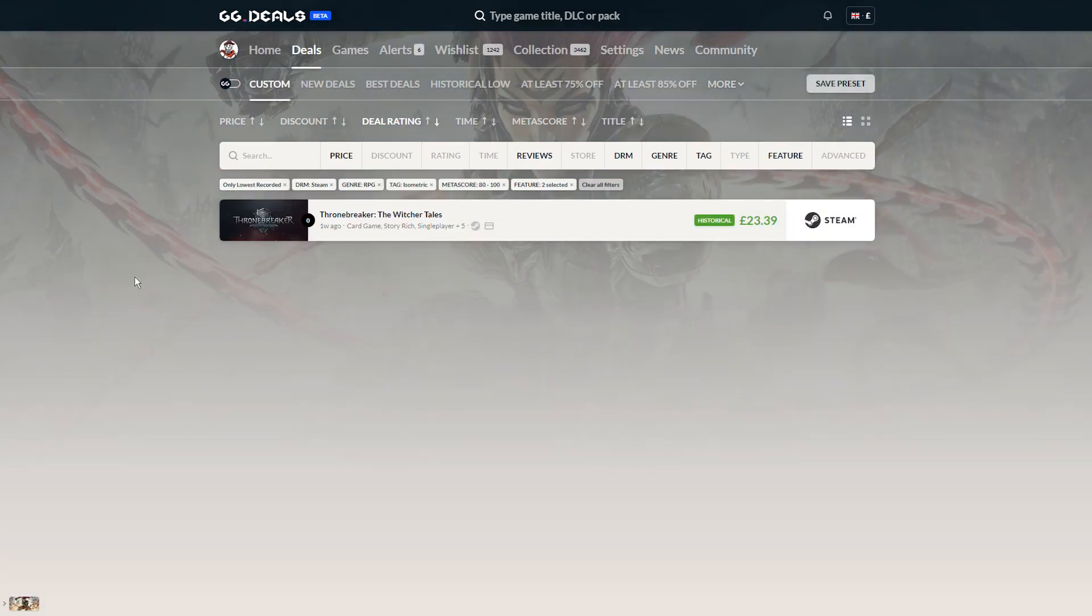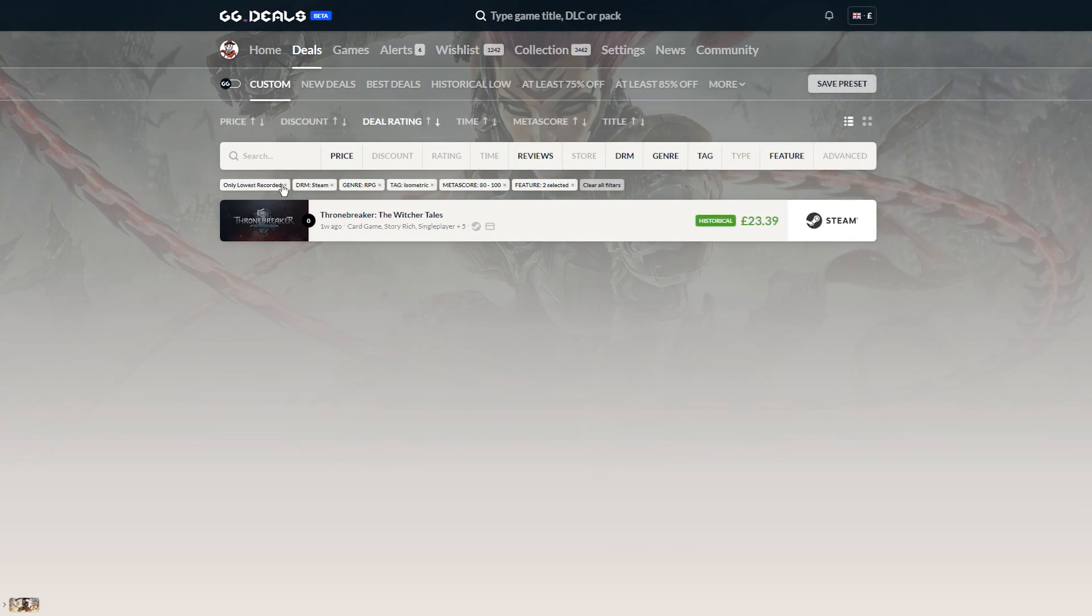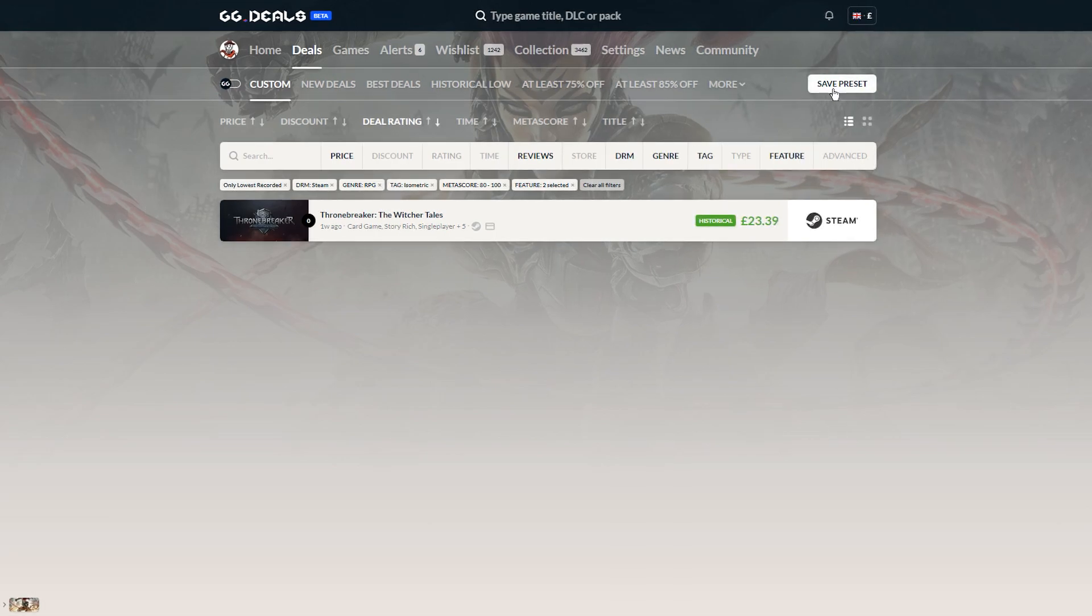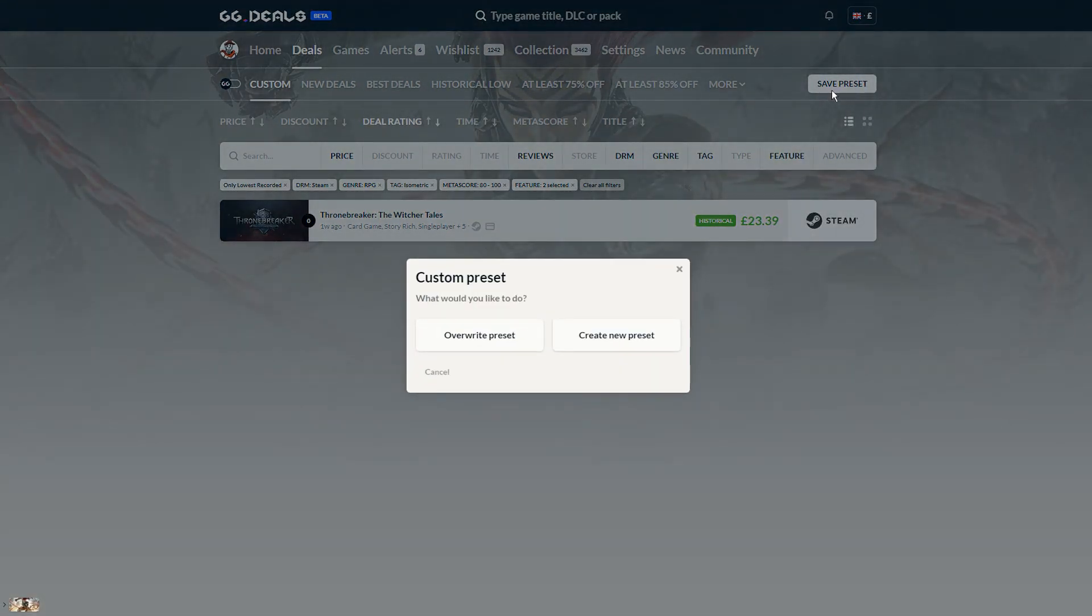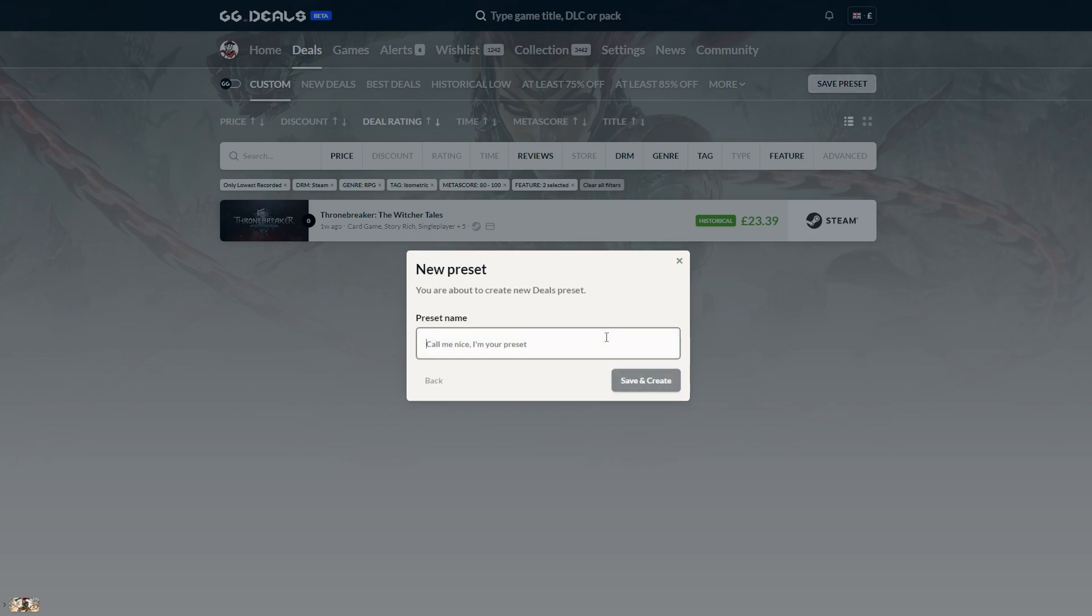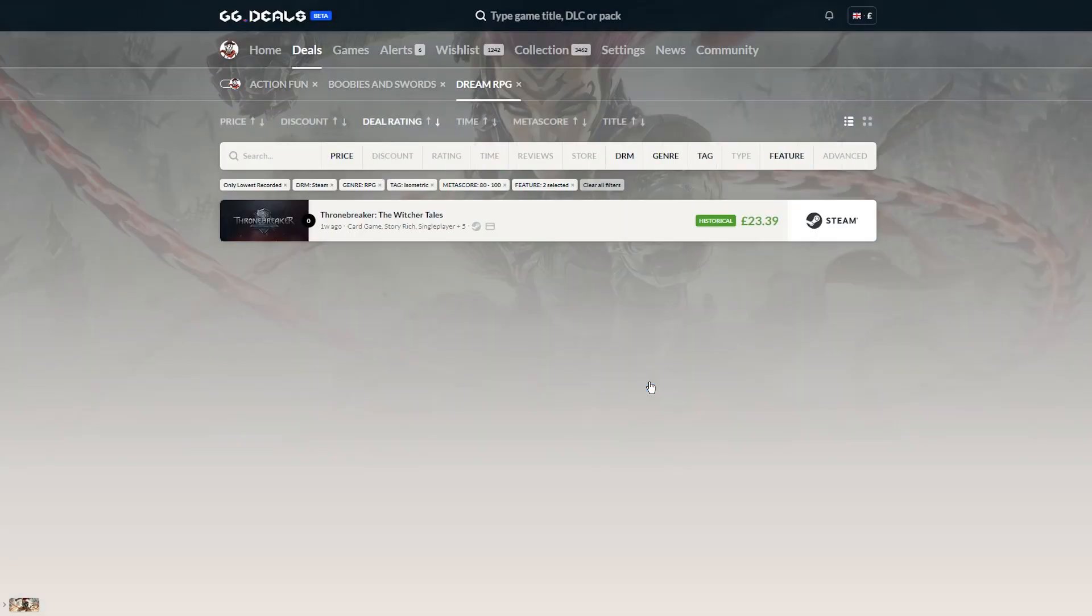Once you register at GG Deals, you will get an option of saving your filters for the future. To do that, simply use the Save Preset button located on the right side of the main menu. You will then have an option to create a new preset or overwrite an existing one.